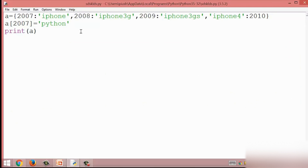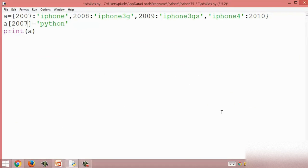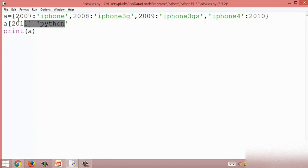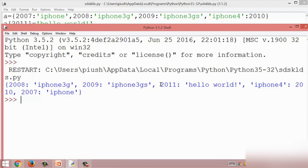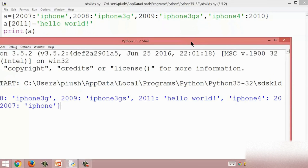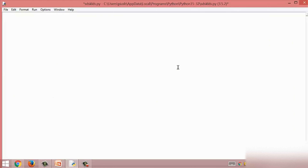Now I am going to add a new key-value pair to the dictionary. I assign a new key 2011 with the value 'hello world' to dictionary a. I run this module and we can see 2011 is added inside dictionary a. This is the way to add a key-value pair and update the whole dictionary. This is all about updating a dictionary.